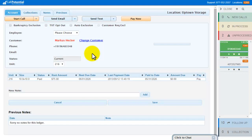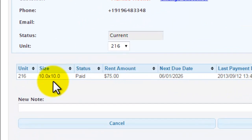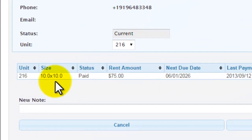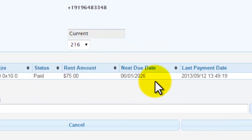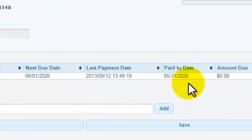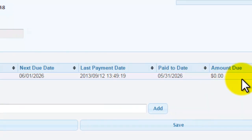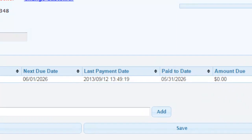I see here that this customer has a 10x10 unit. I can also see payment information, such as the rent amount, the next due date, last payment date, when the customer is paid to, and if there's any amount still due.